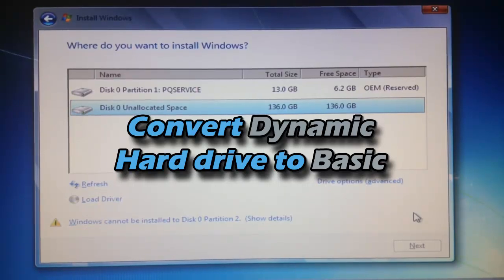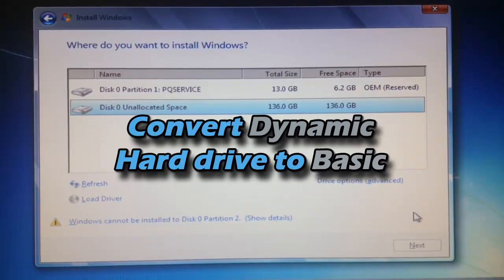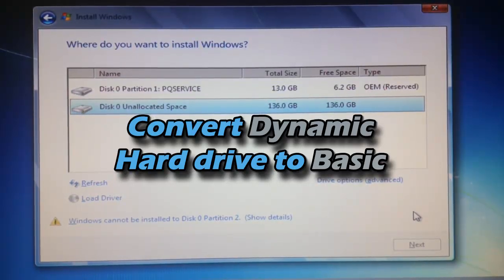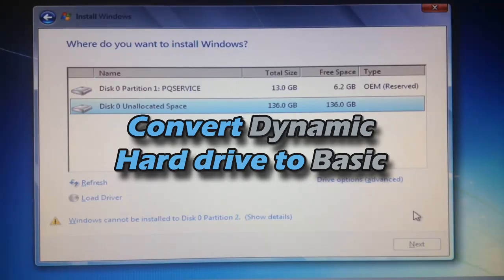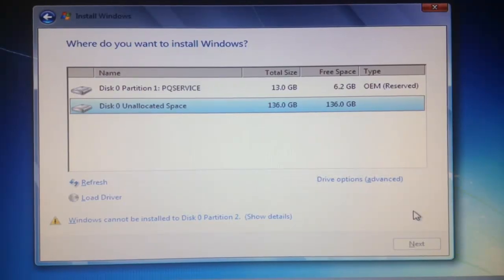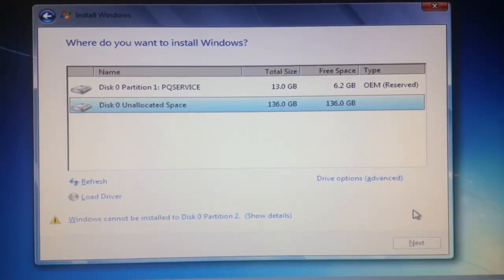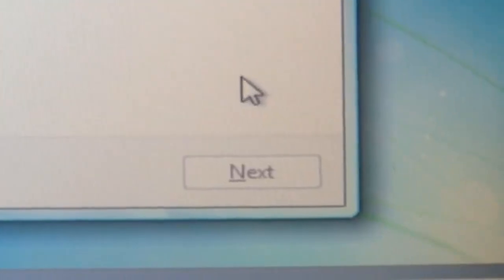You're going to encounter this problem when you try to install a new operating system on a used hard drive that previously had partitions. When you try to hit next, as you can see, the bottom is grayed out,